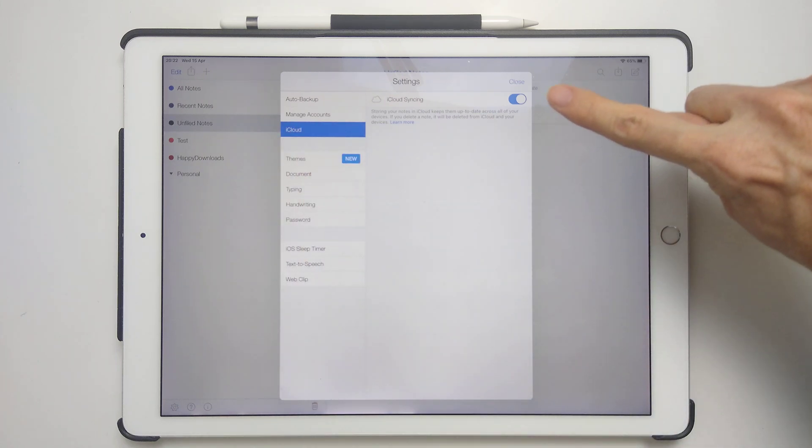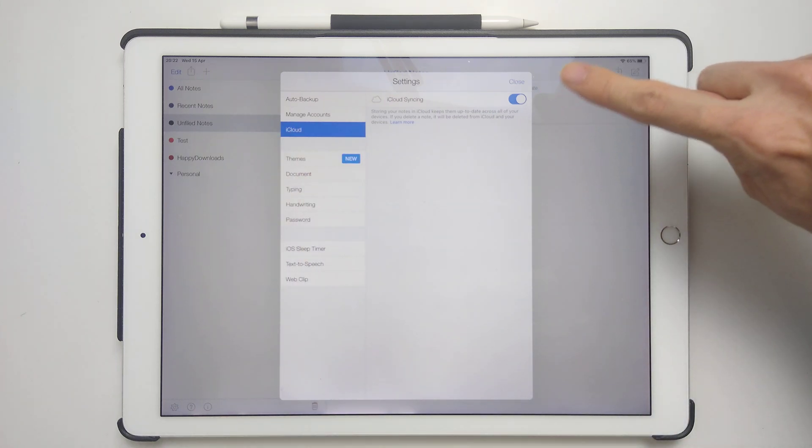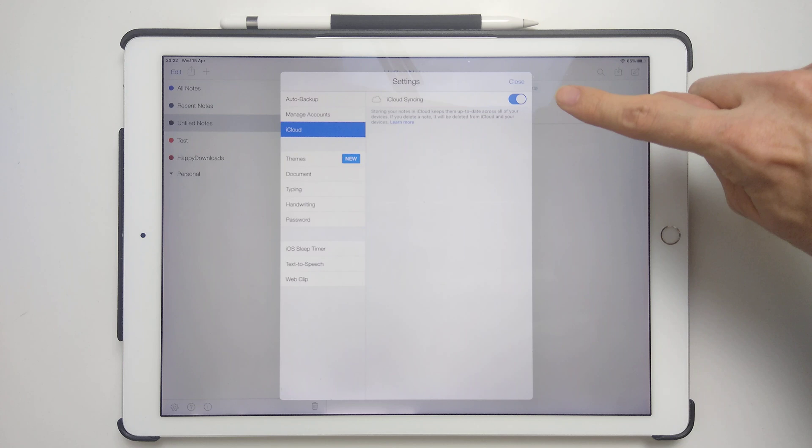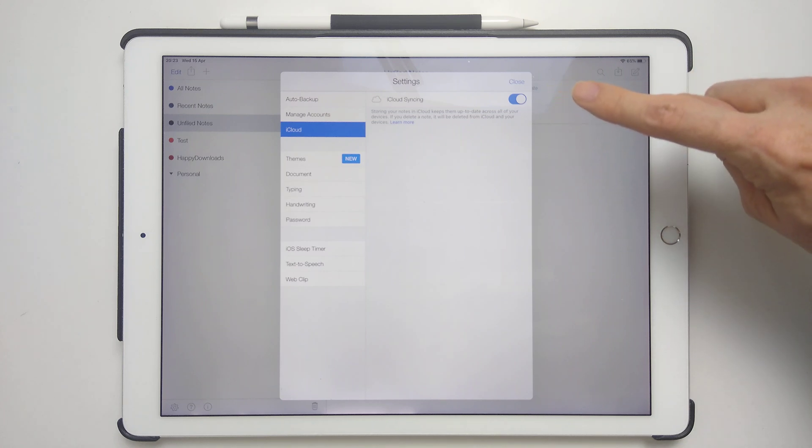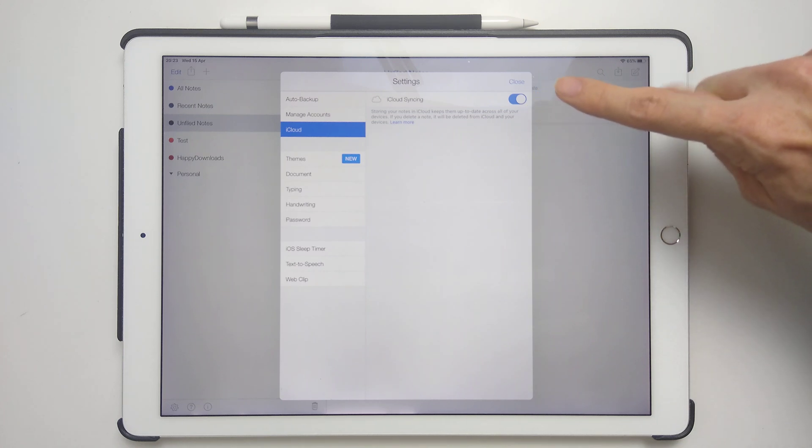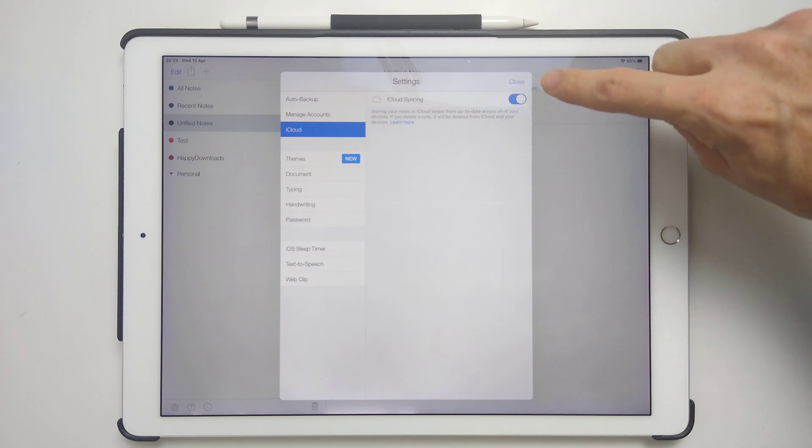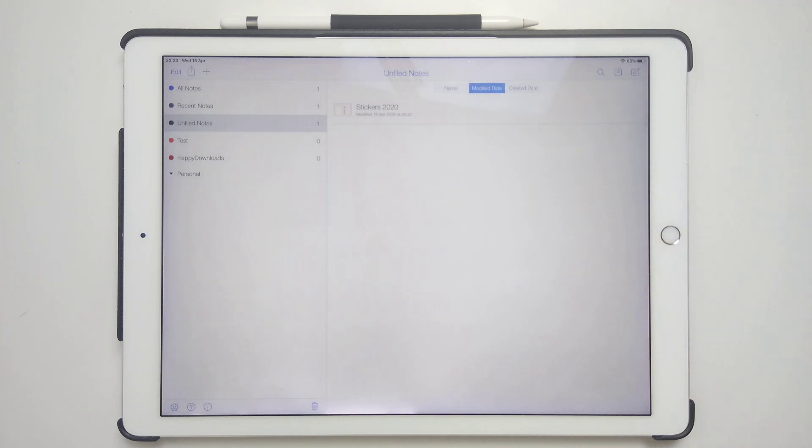So again, you need to make sure iCloud syncing is on. And that you have enough storage in your iCloud for this to be updating. So provided you have that on on both of the devices,